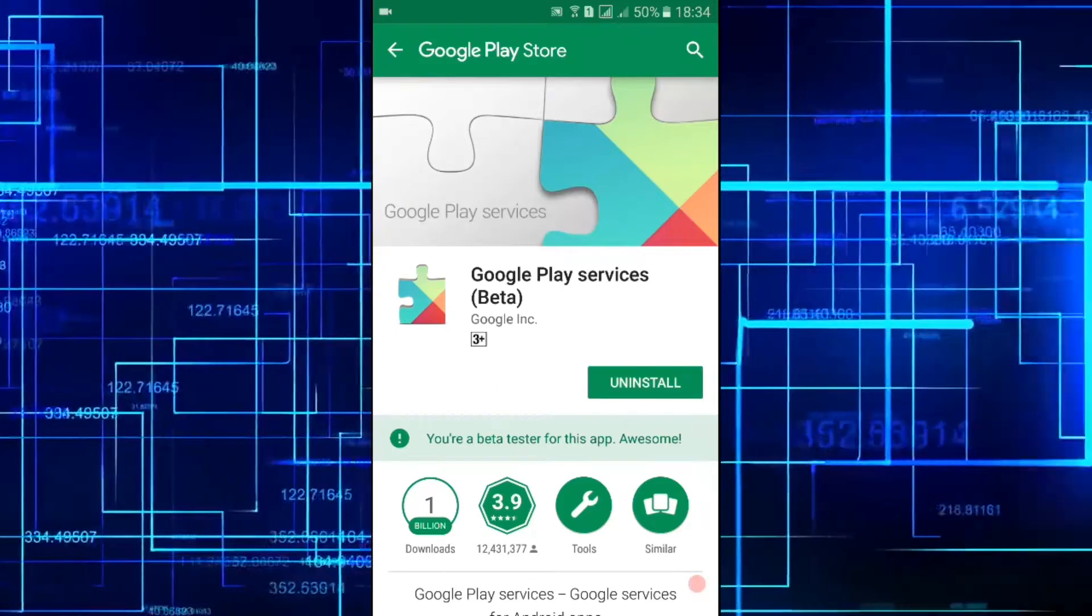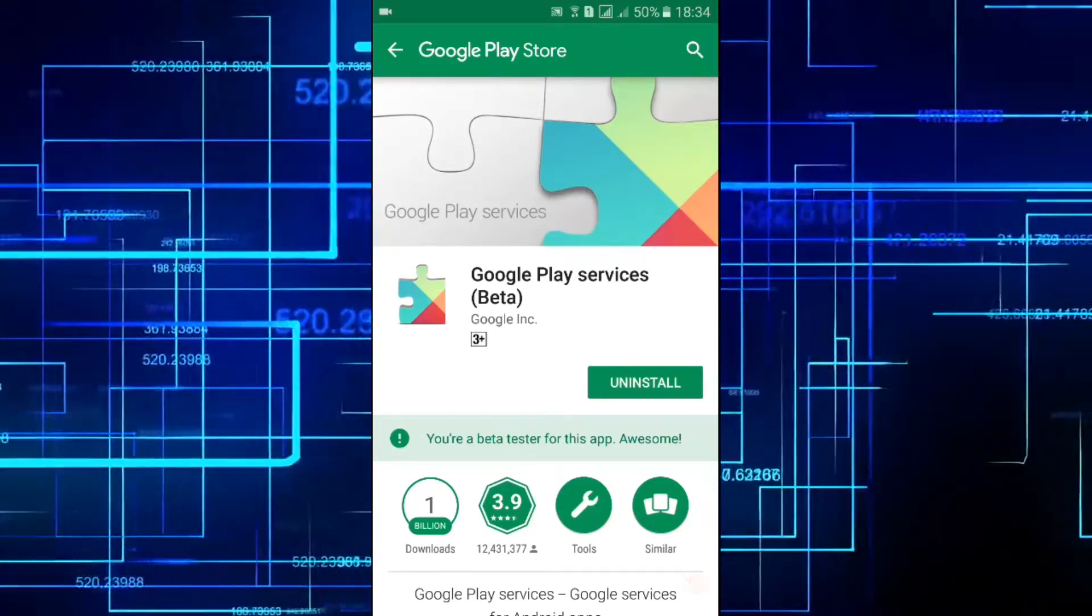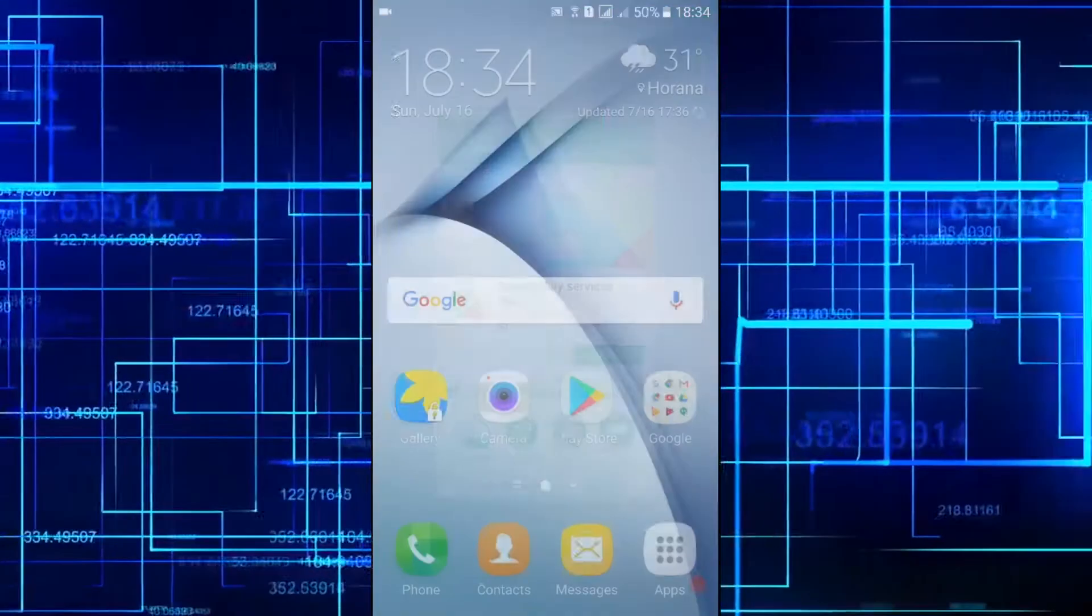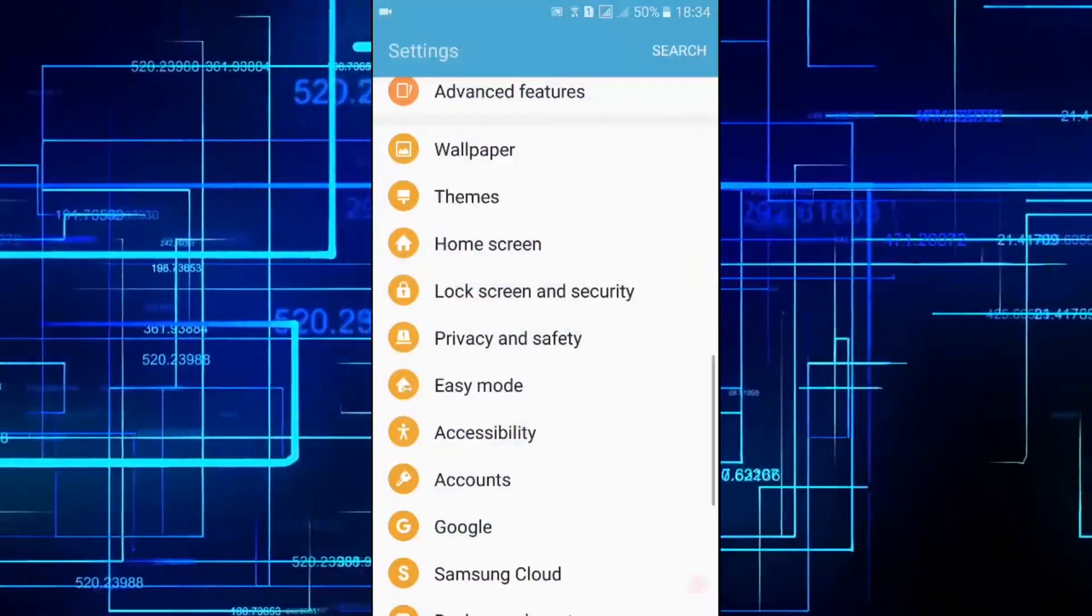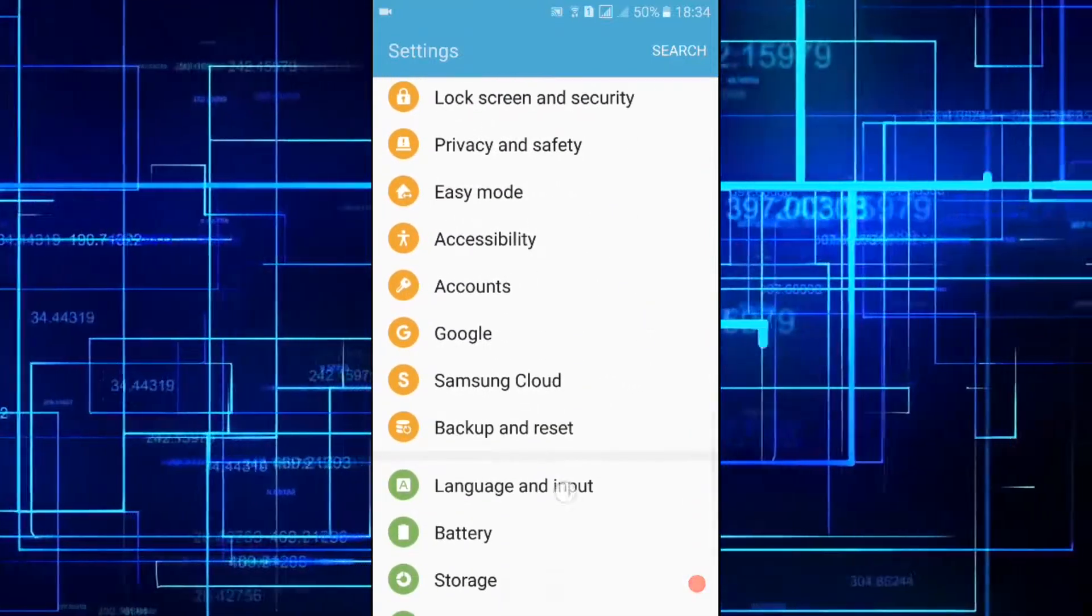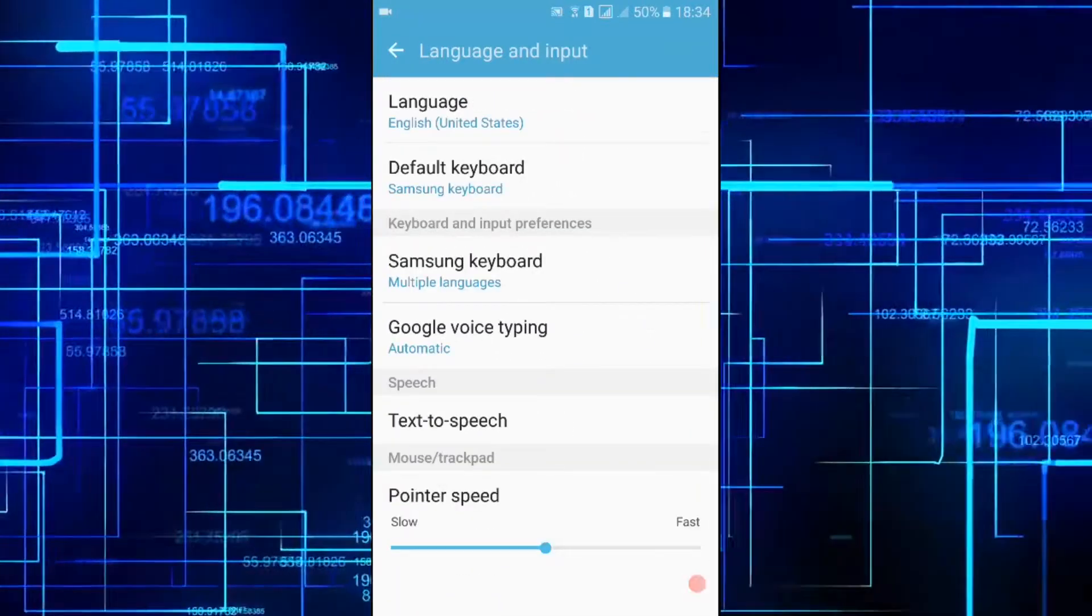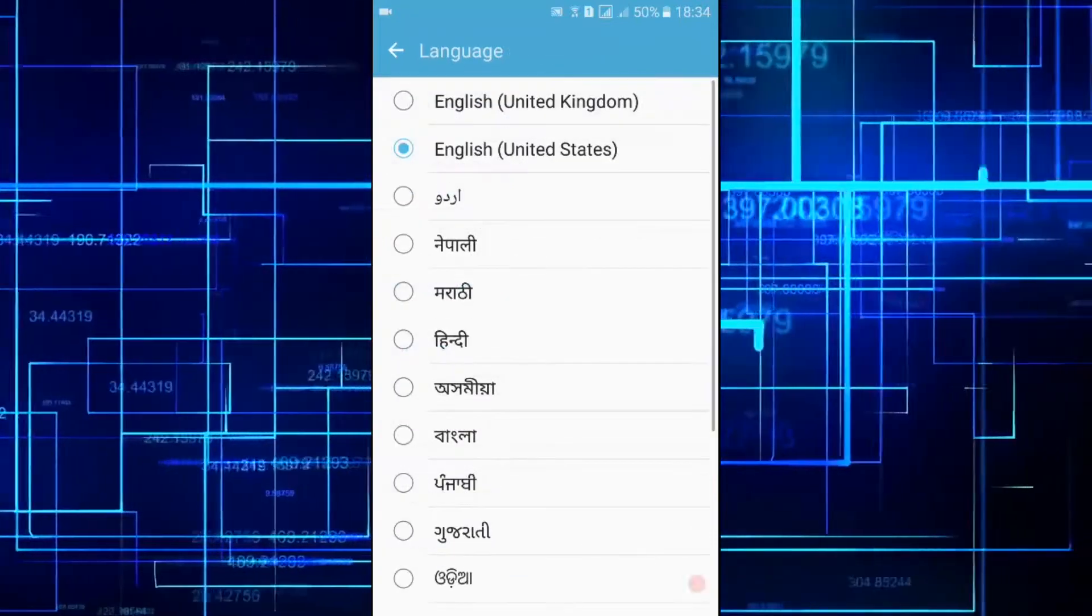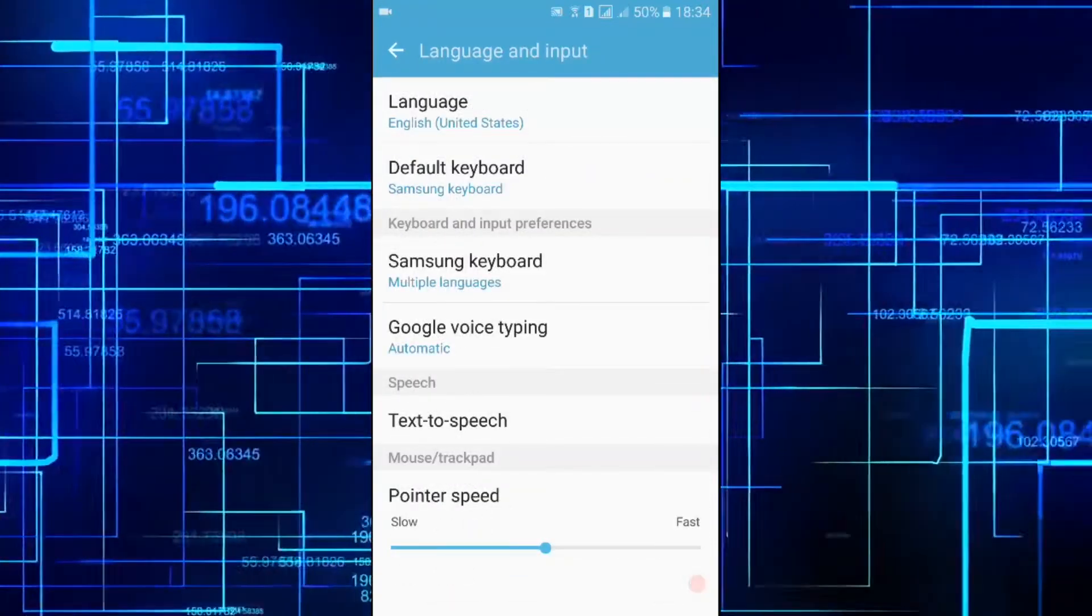After updating Google Play Services you need to go to settings and then to language and input and then change the language of the phone to English United States. I have already done it.